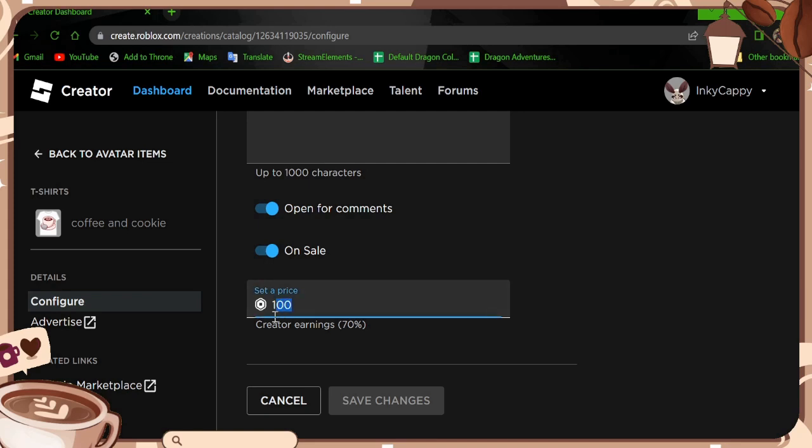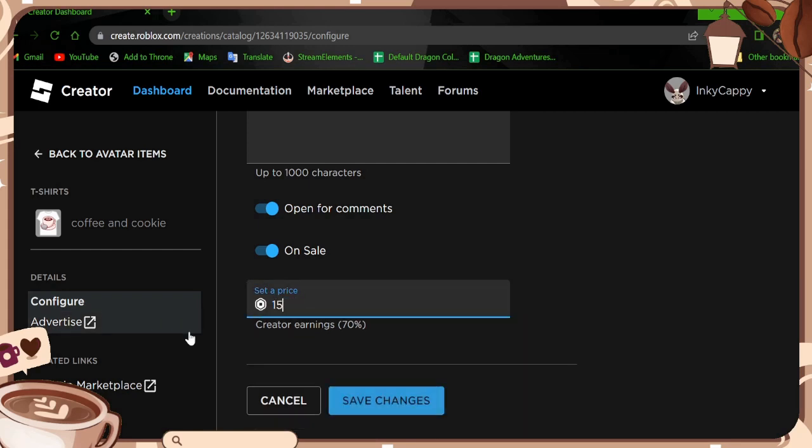And then once you do that, you would list your price. Right now have it set to 100. But you can actively list and relist the options for like whatever you want.